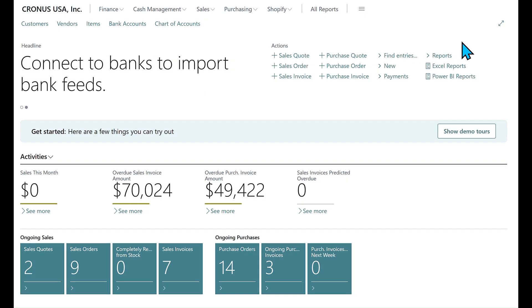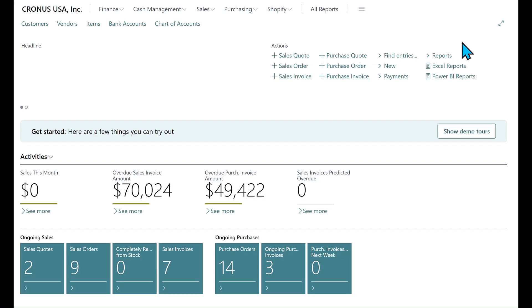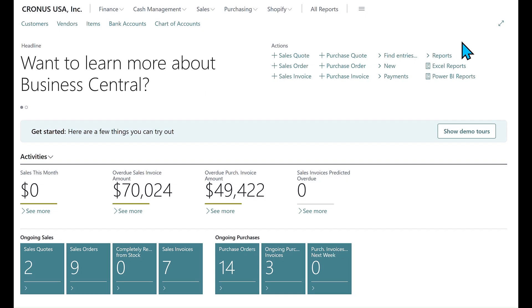If you use financial reporting and telemetry and have an interest in auditing, let me show you what we are cooking on for the 2025 Release Wave 1.